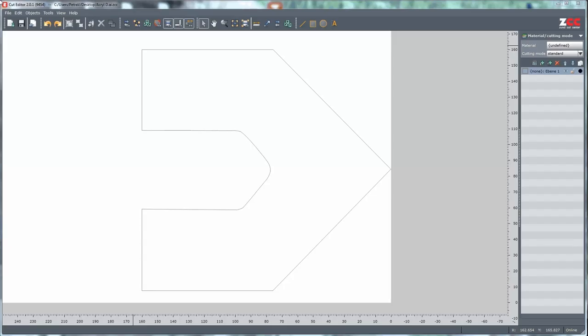The cutter is ready and we are going to the Zünd Cut Center. The cut editor and the file with the example object is opened. The contour is visible, but we want to fill the contour for engraving.